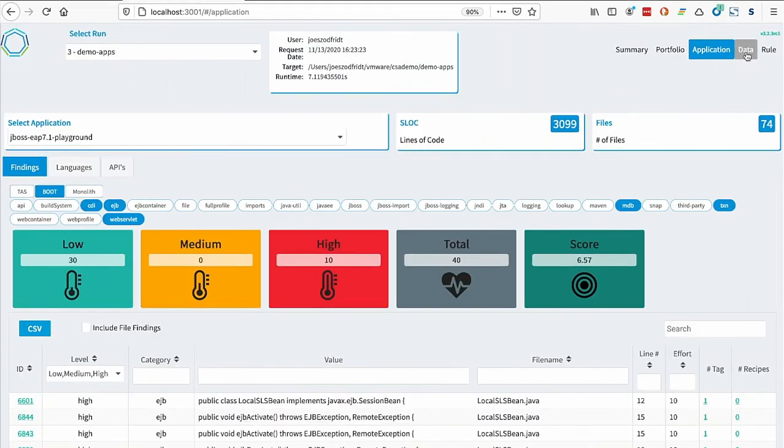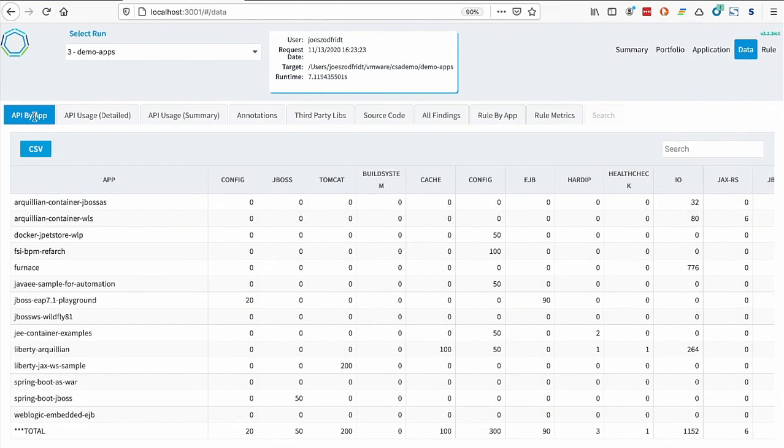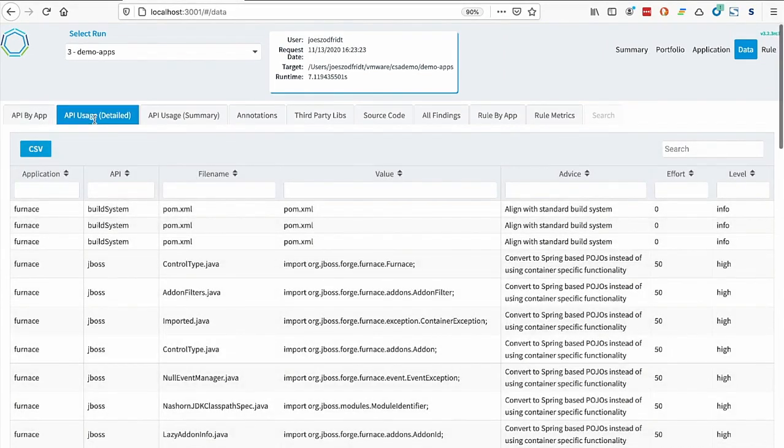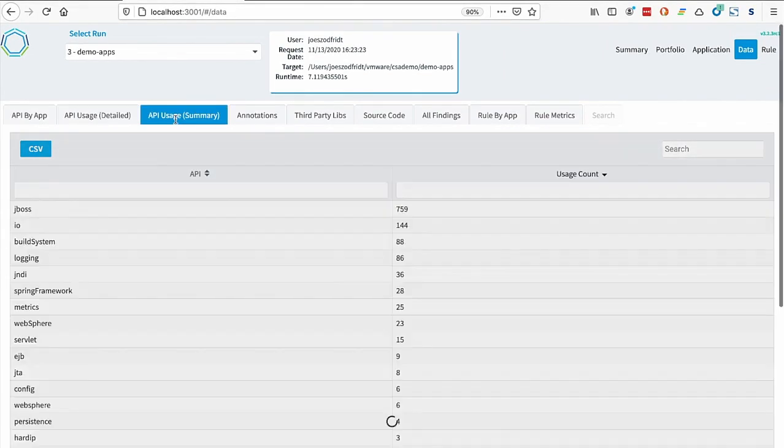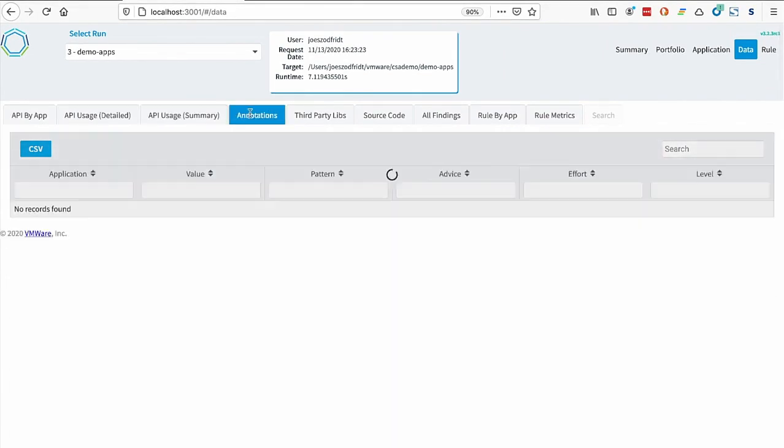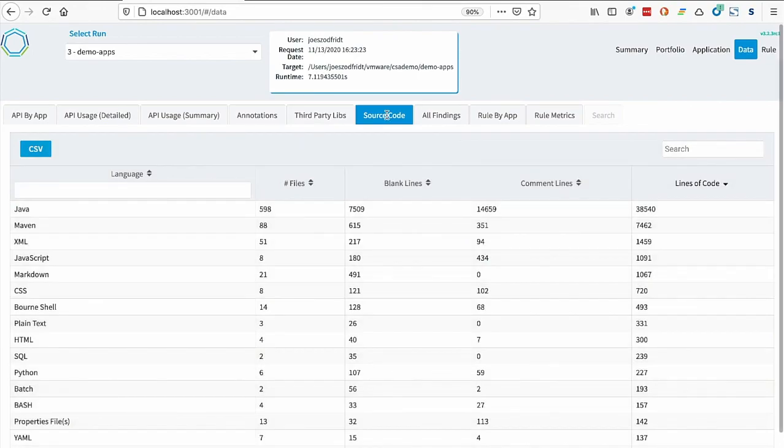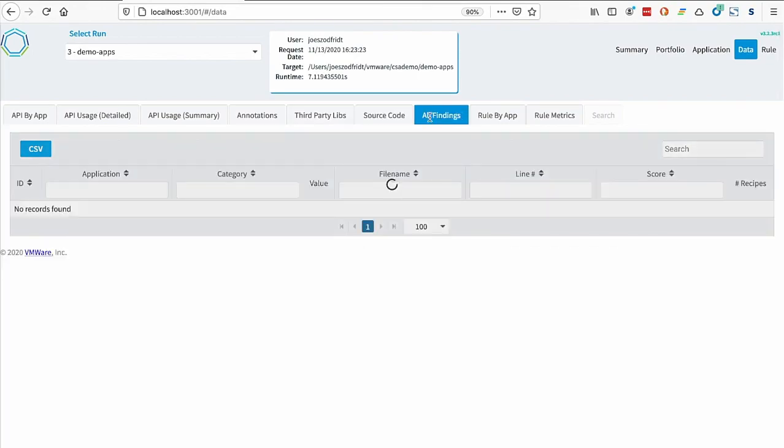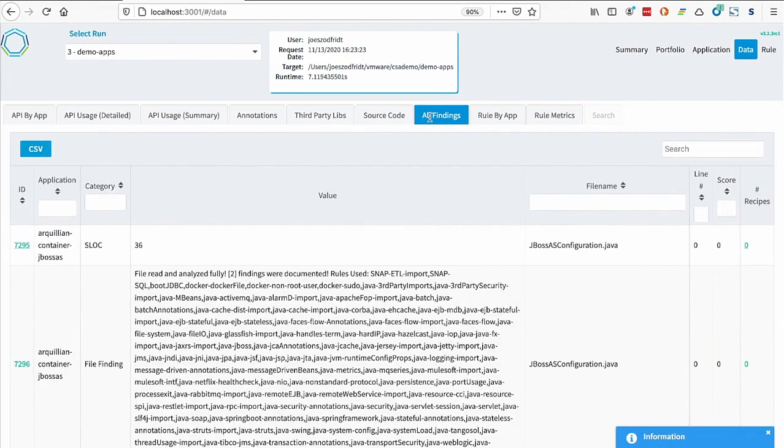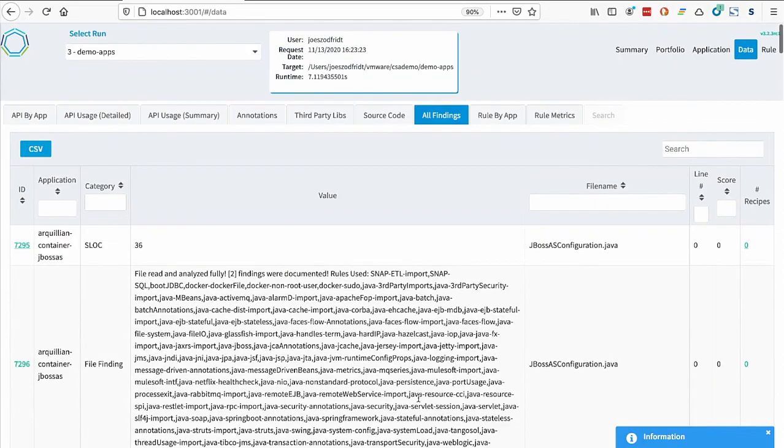The data tab shows all the information that was harvested from your portfolio. The APIs by application, a detailed API usage, a summary of the API usage, any critical annotations that were found, third-party libraries that were in use, source code details, a listing of all the findings that were found, and the rules by the application.